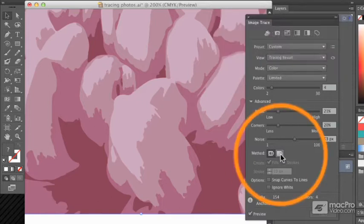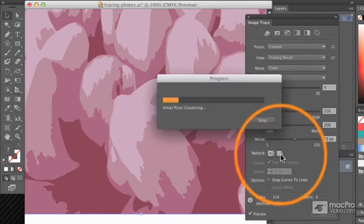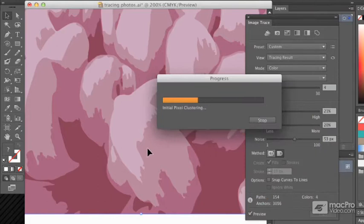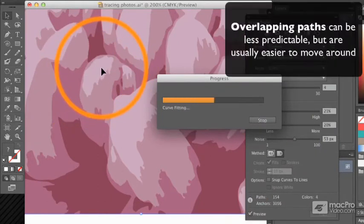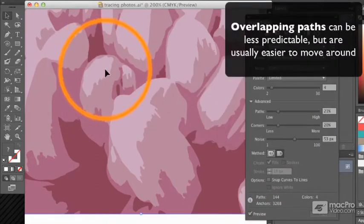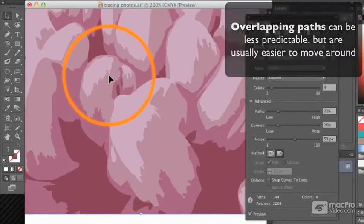If I choose overlapping, however, then it turns out that, for example, this shape would then be on top of a larger shape underneath.